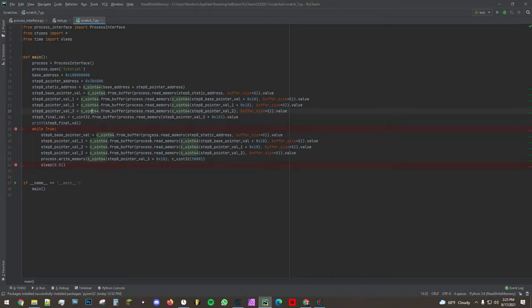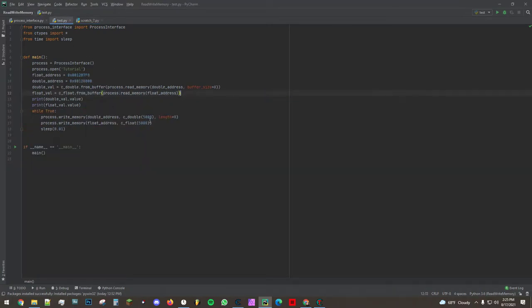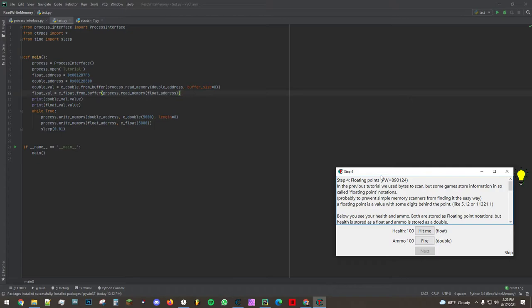Now this is for step eight of the cheat engine tutorial. I'm going to release another video on that right after this one. So right now we're just going to do step four on the cheat engine tutorial and this involves finding a float and a double.